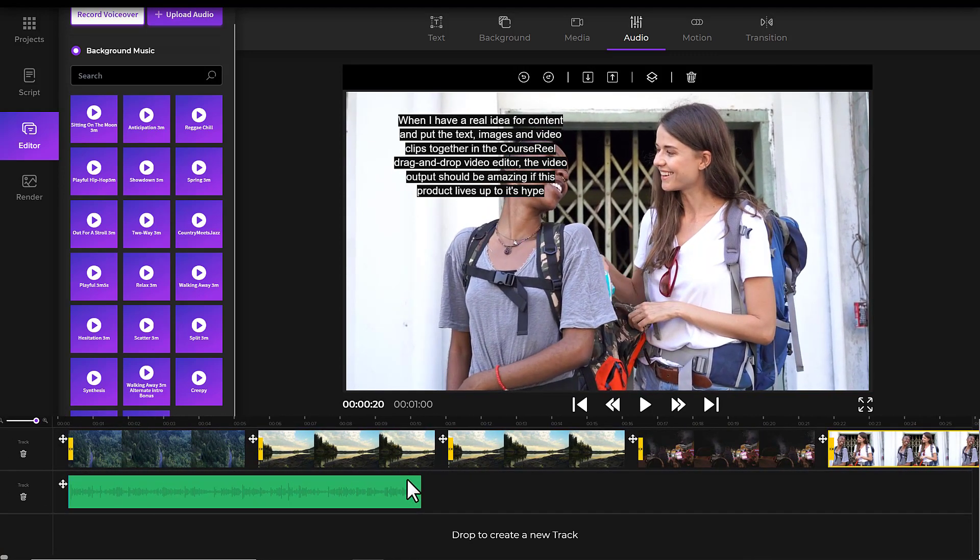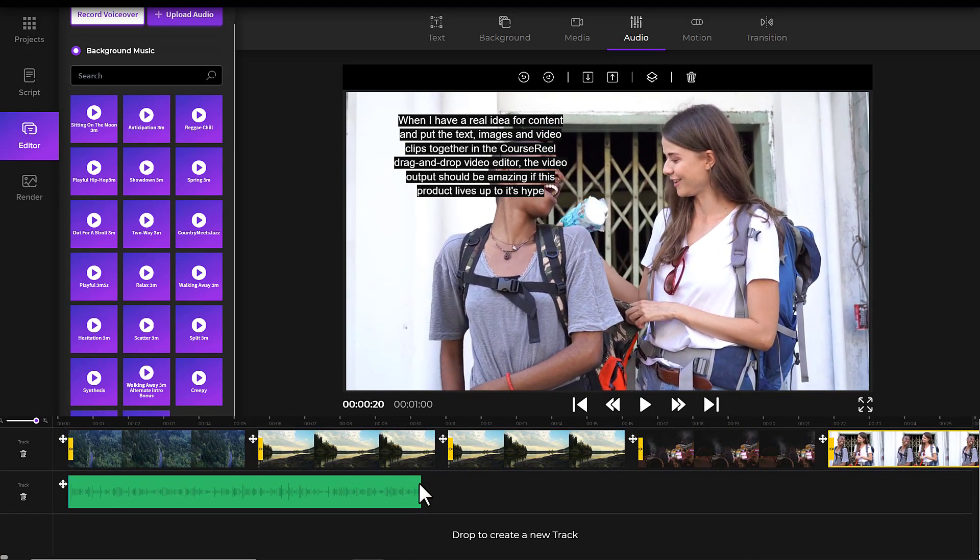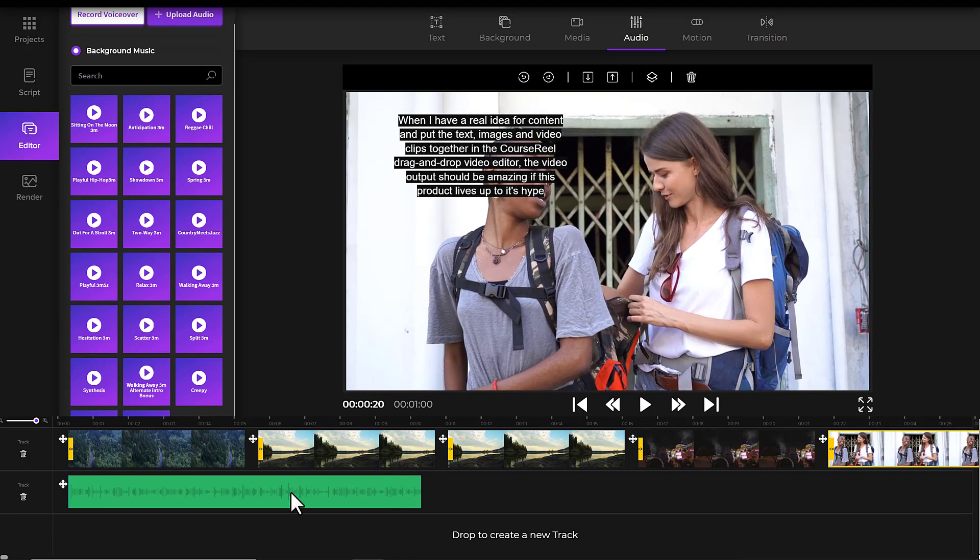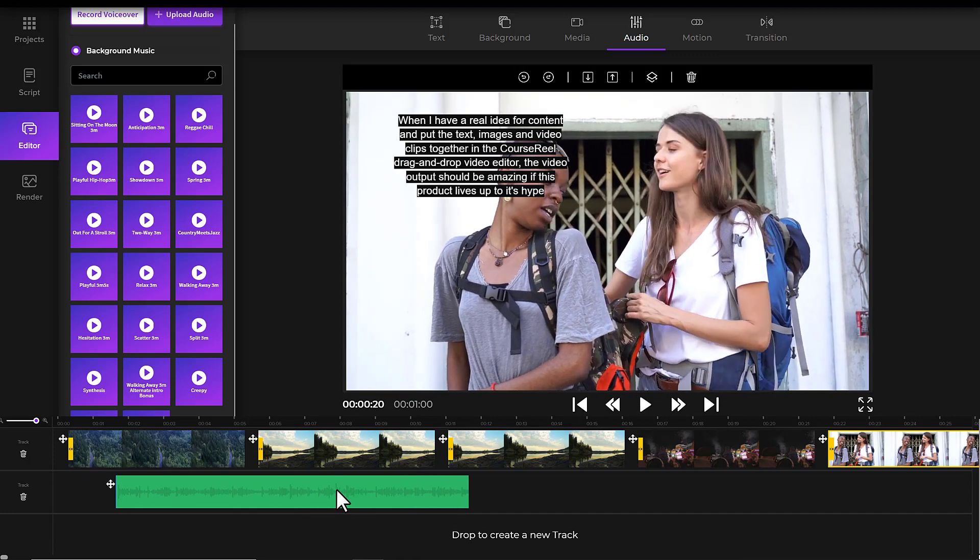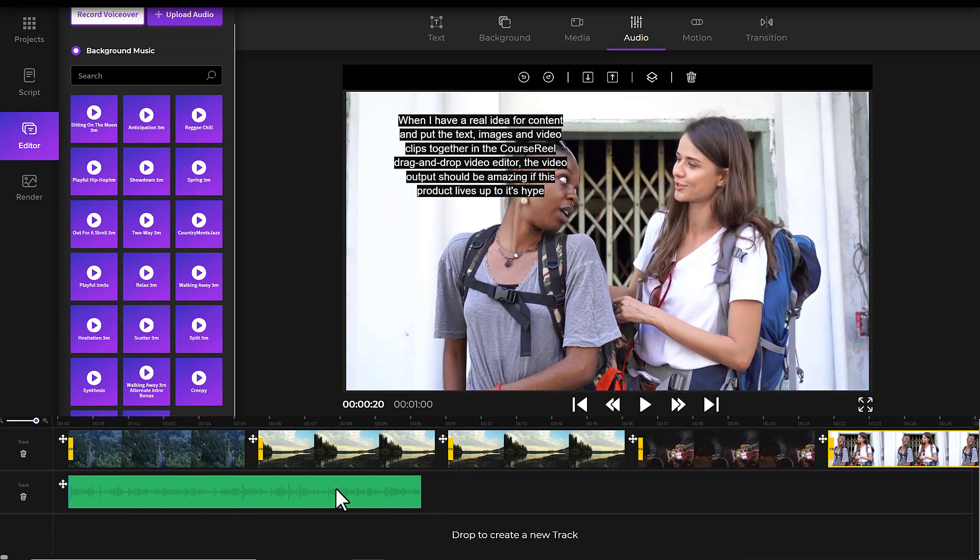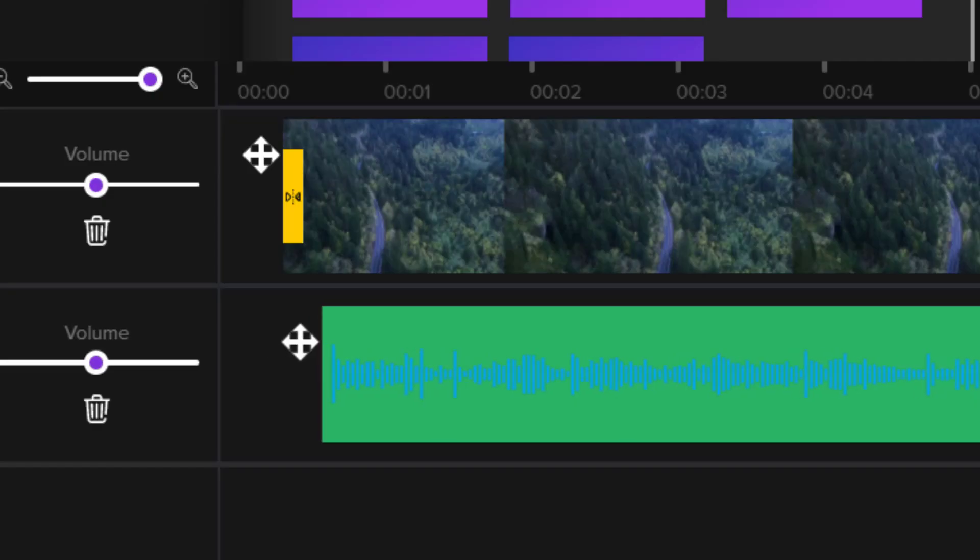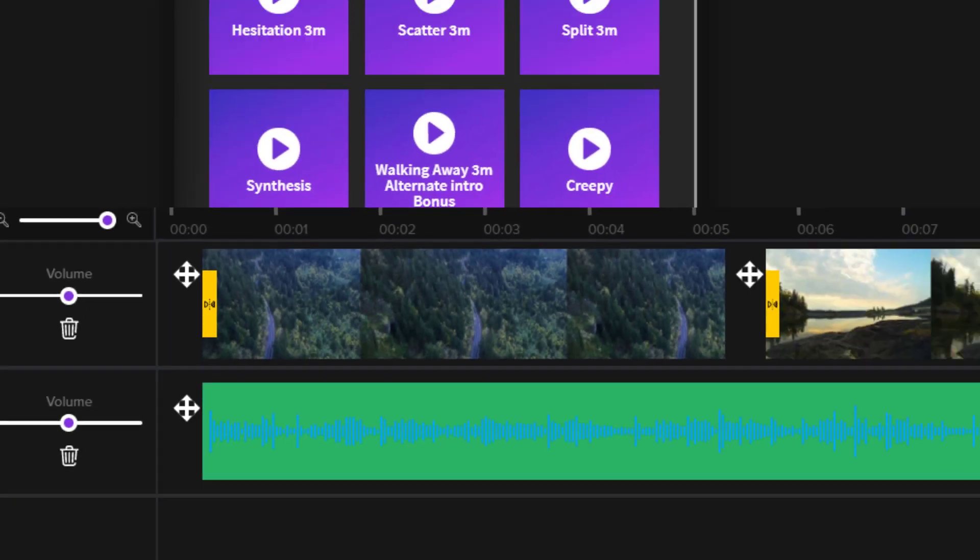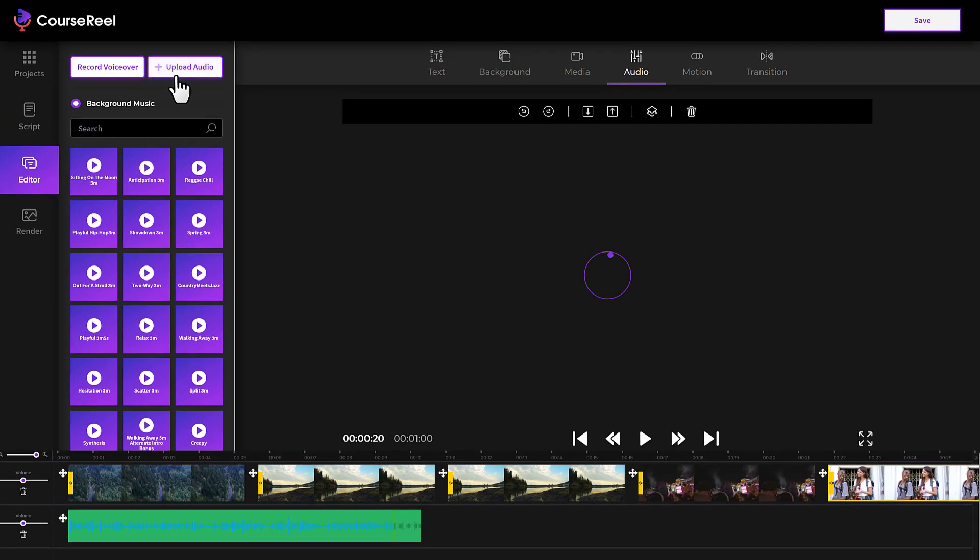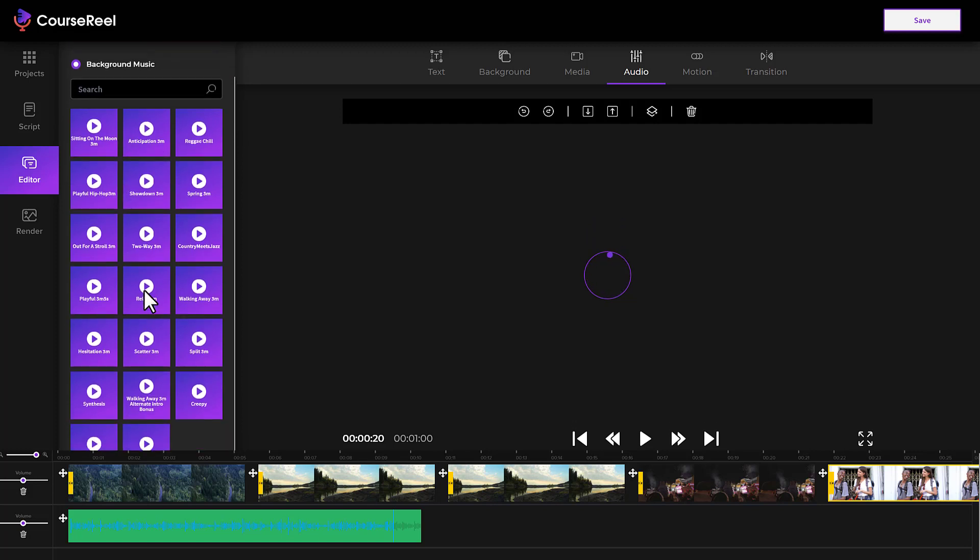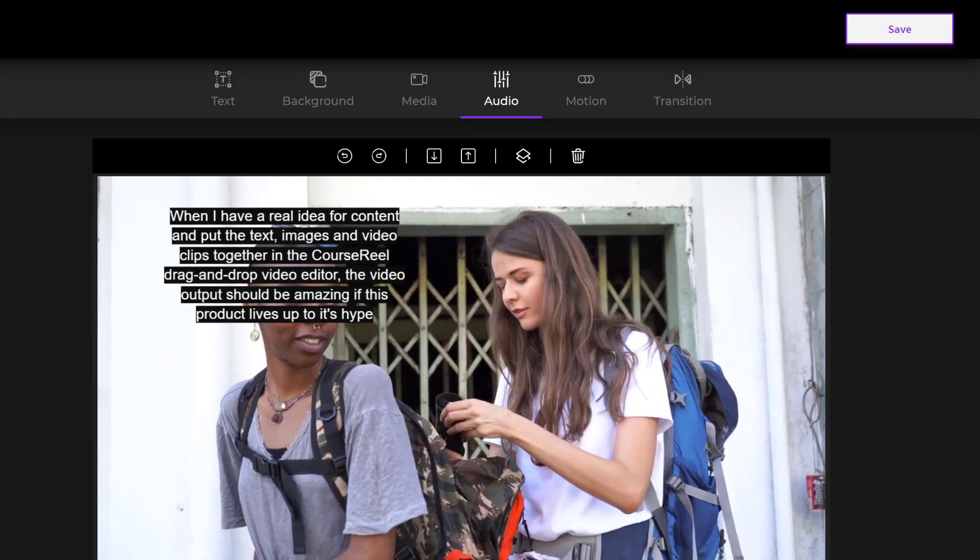And now we have the audio right here. So you can see you have the audio here. This one is not too long. So if you want something longer, you may want to upload your own. There's many ways to get royalty-free music, or you can simply choose one that is a little bit longer.